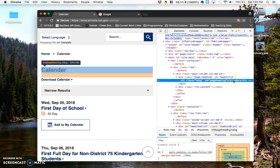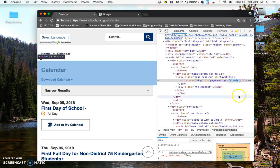So it looks like I have 'calendar' right here, and maybe I'll just change that to 'schools.'